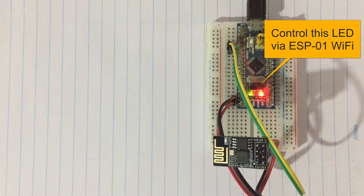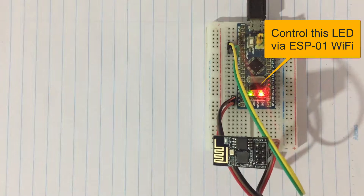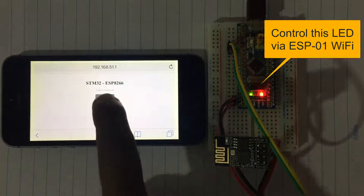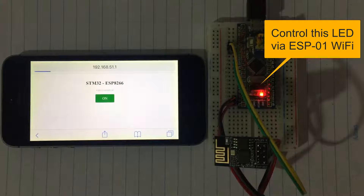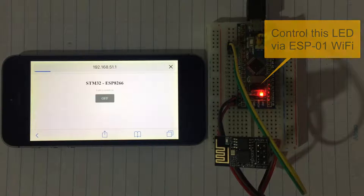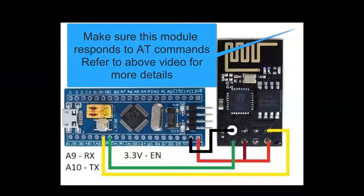Hello everybody, we're going to blink this LED through a WiFi module. Let's take the phone and bring it here — off, on, off. Let's get started with this. First we make sure this one is working; we check whether it responds to AT commands.